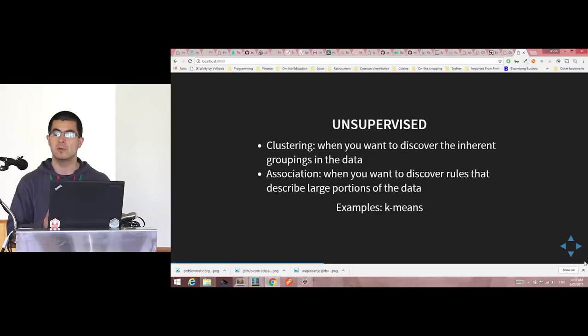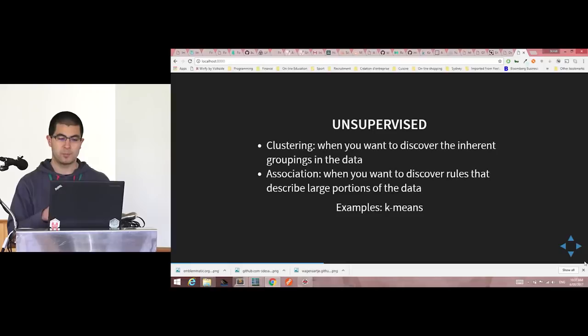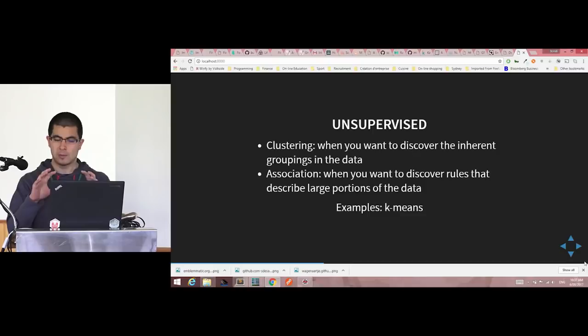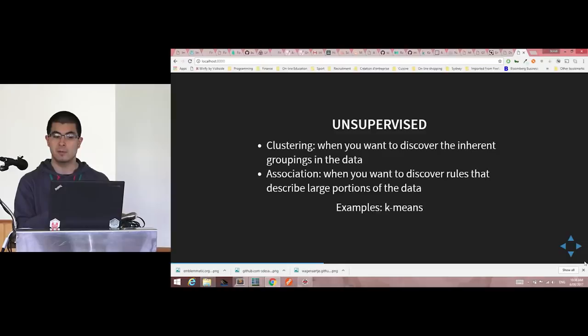Unsupervised learning is when you don't actually know the output, or you want to discover different groupings and classifications from the data. You have clustering problems and association problems. Clustering is used, for instance, in the medical world — given features like sex, age, health habits — to group patients by disease type. Association is to discover rules among the data.